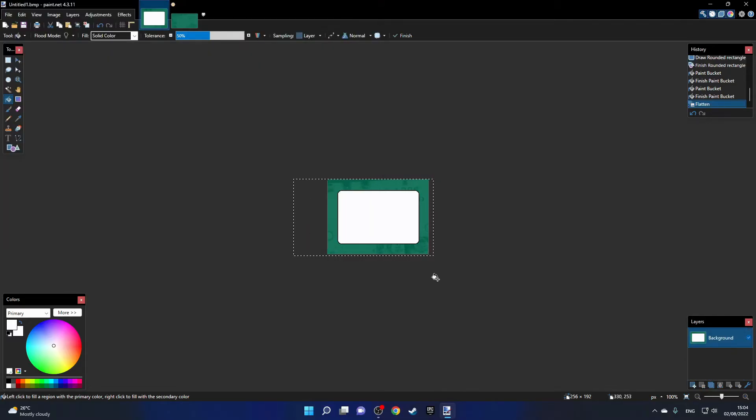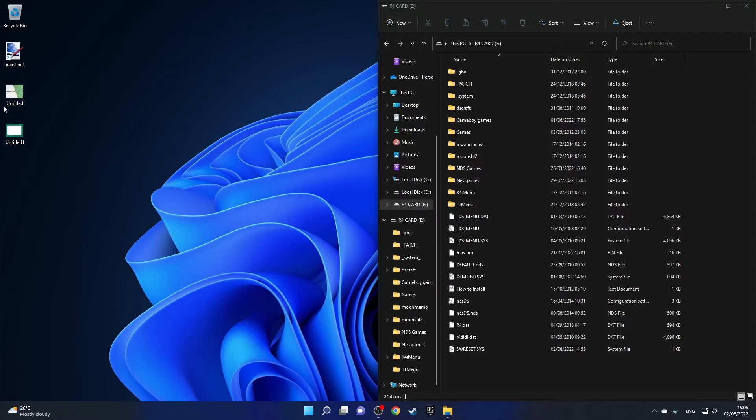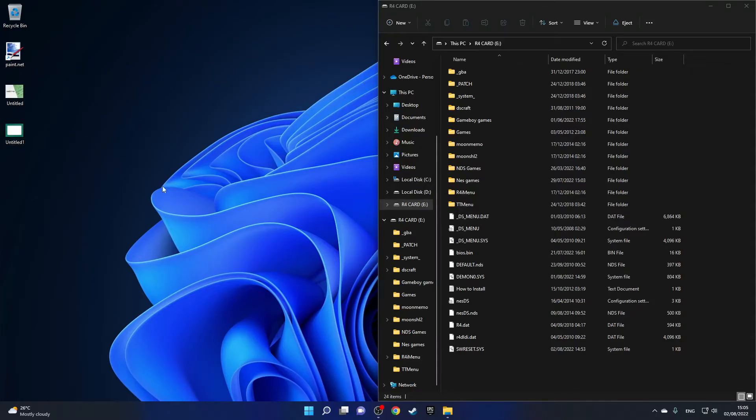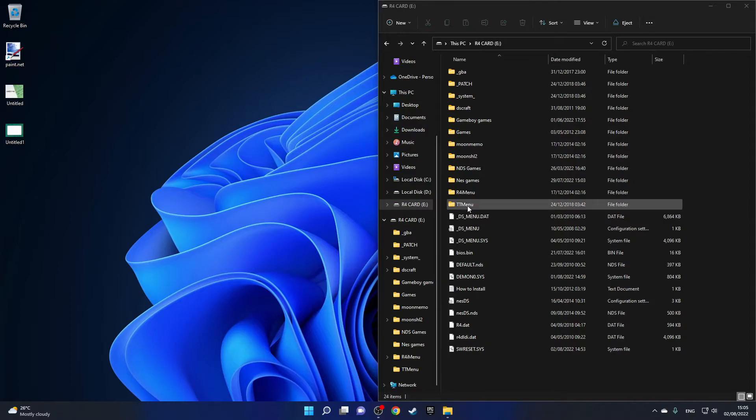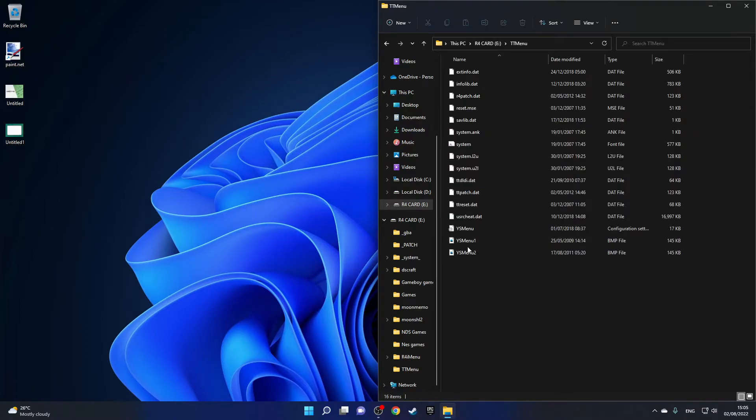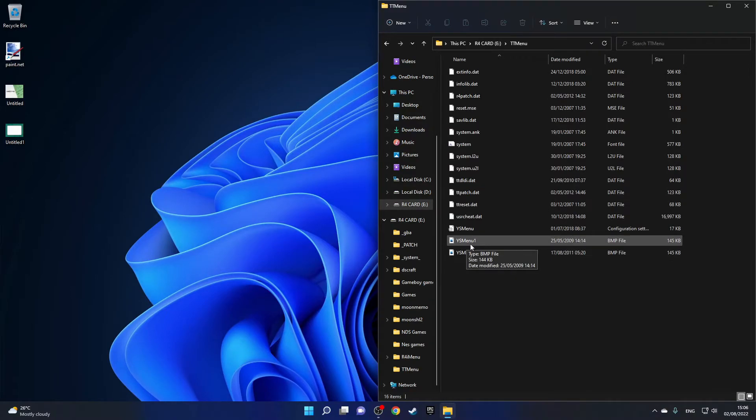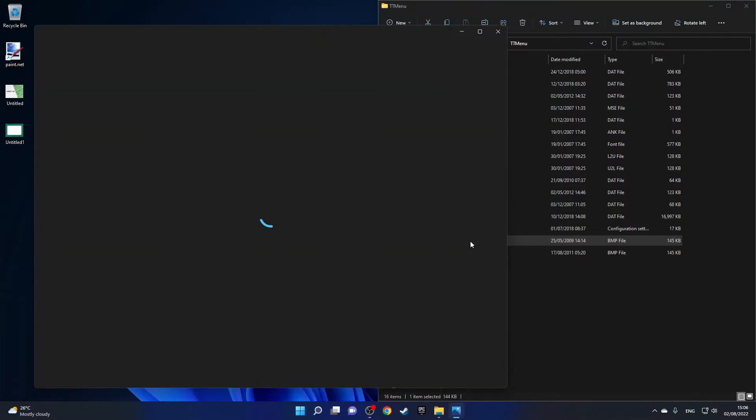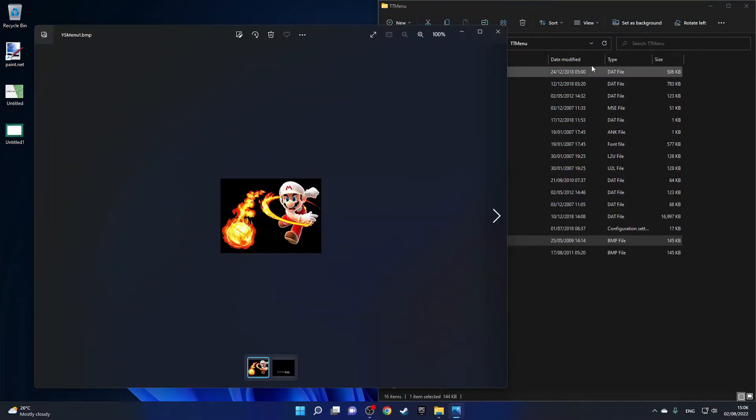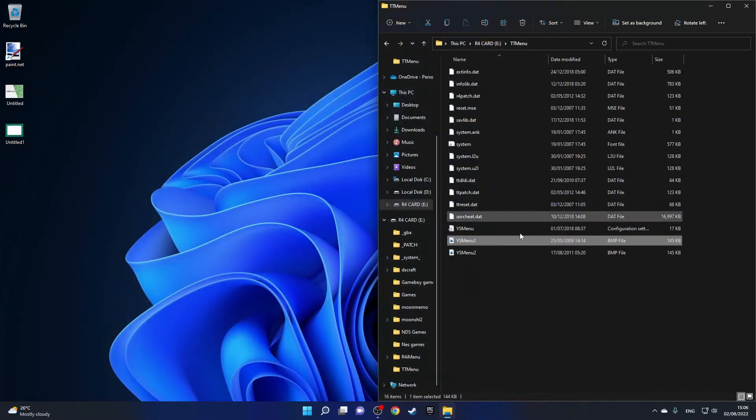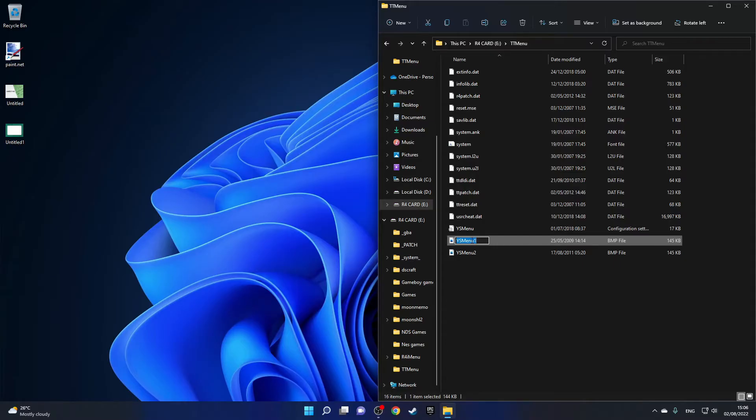Now I'll go ahead and save that image as well and I'll save it as a BMP file. Now we have created our custom theme. Now we have both of the images made, so what we want to do to apply these is go into the TTMenu folder on our R4 card and you'll see ysmenu1 and ysmenu2. Click on ysmenu1 and that is the top screen as we can see, so you want to copy this name and just name your top screen ysmenu1.